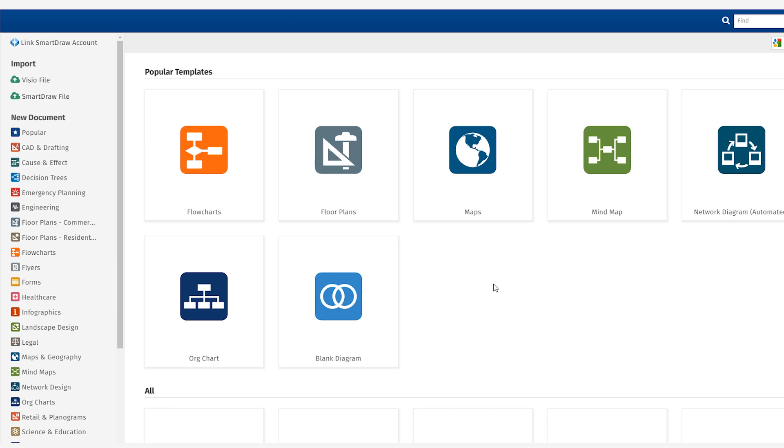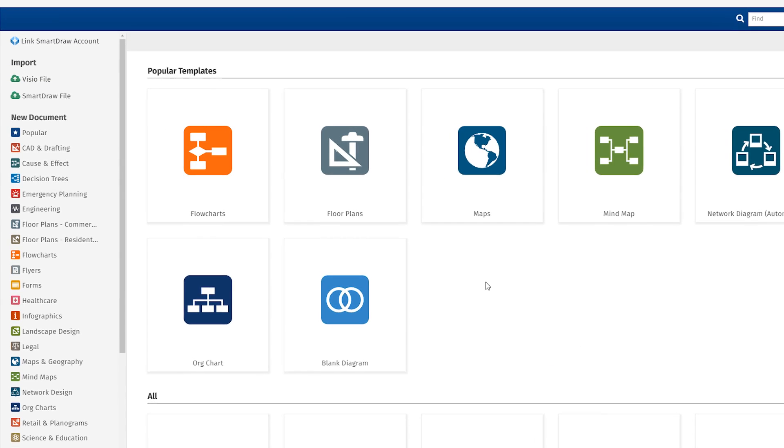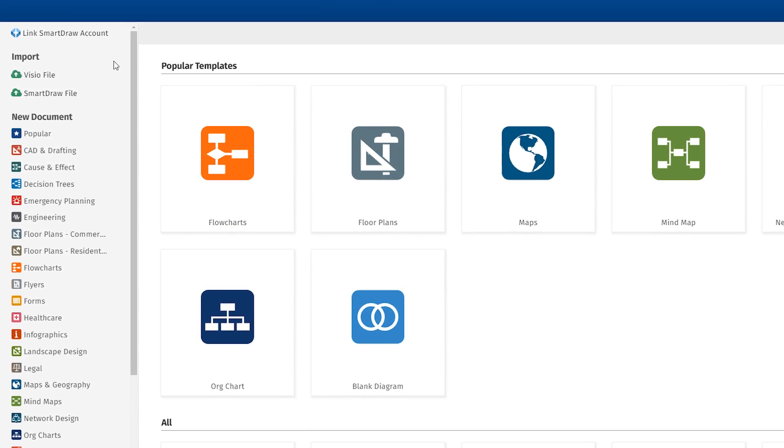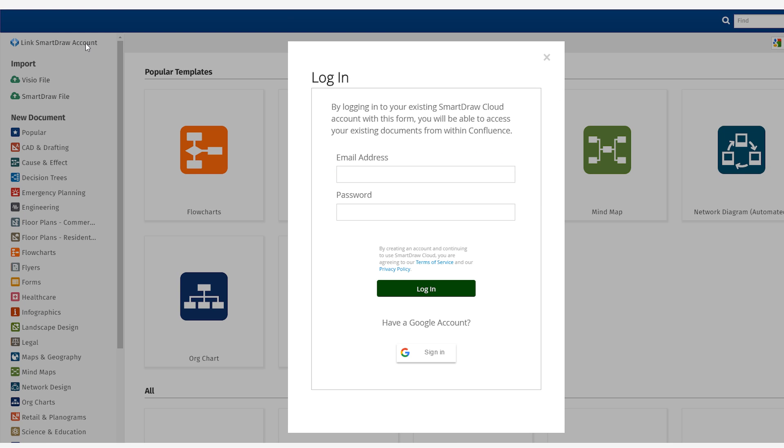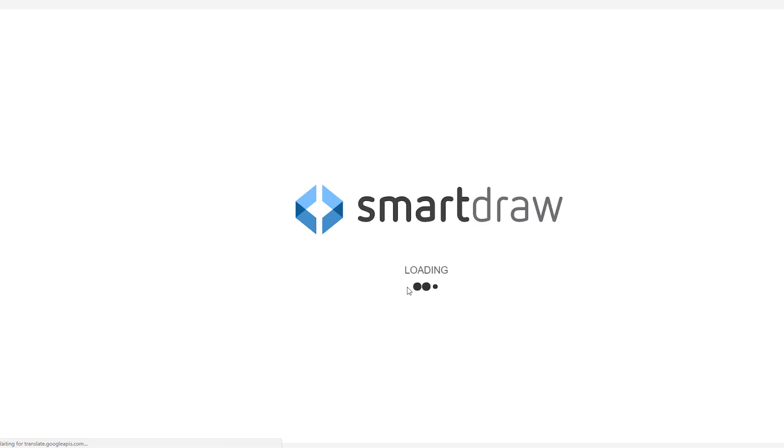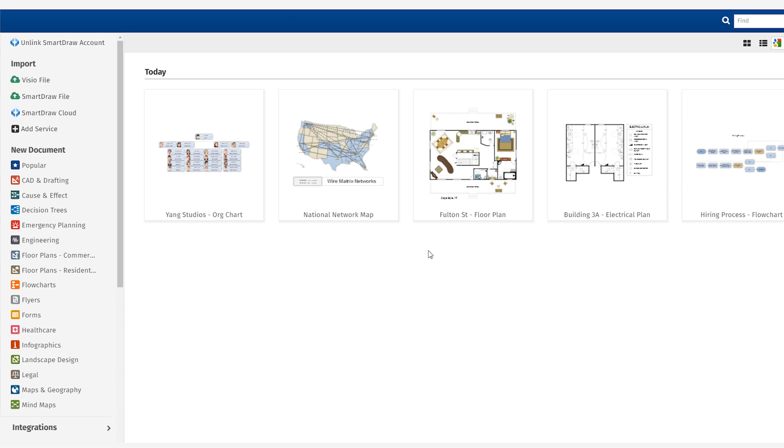You can also import any of your existing diagrams by linking to your SmartDraw paid account. Just select the Link to SmartDraw Account command in the template dialog. Now you can import and edit your existing files within Confluence.